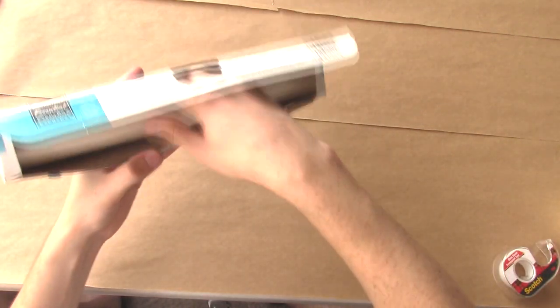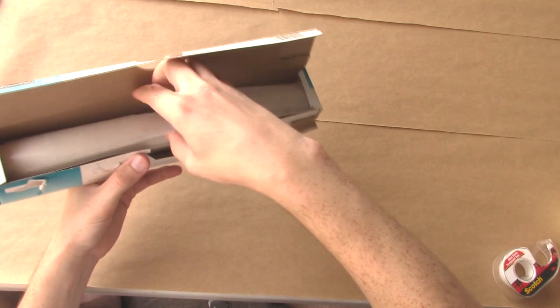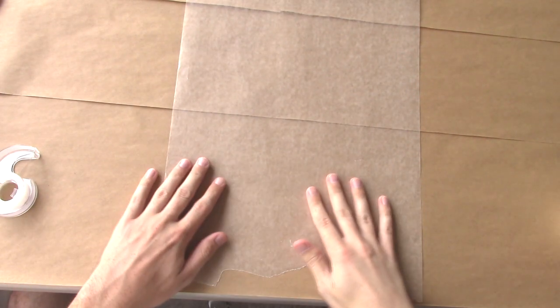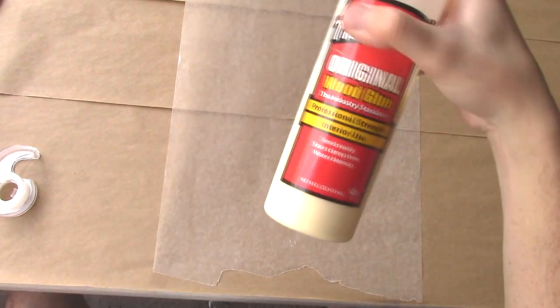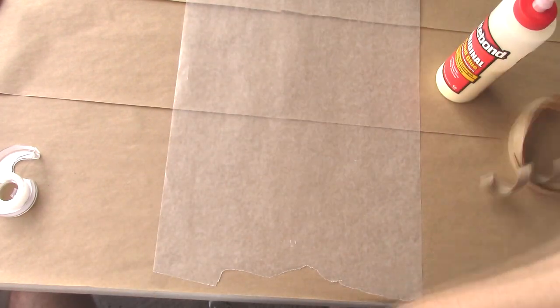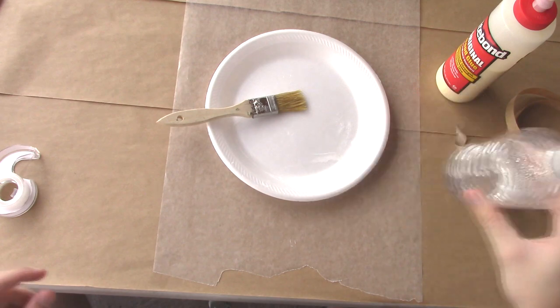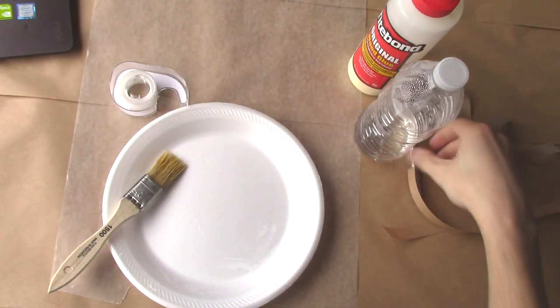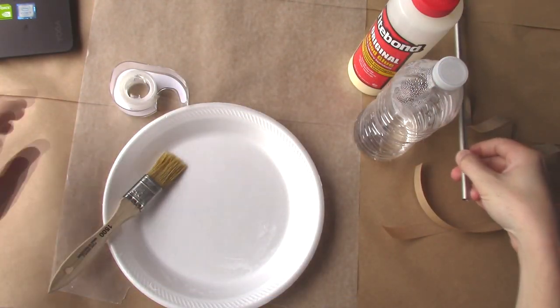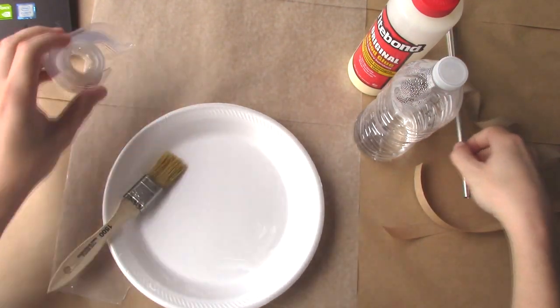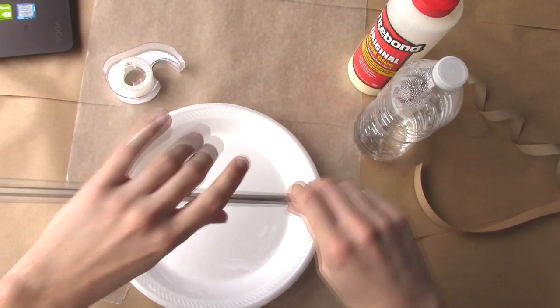Before we start, make sure your surface is clean and won't be affected by water. Since I have a paper surface, I'll be covering it with some wax paper. With a clean waterproof surface, get out your wood glue, paper strips, waterproof plate, paint brush, and some water. We'll also need our form, the best choice being a stainless steel tube, and some tape.